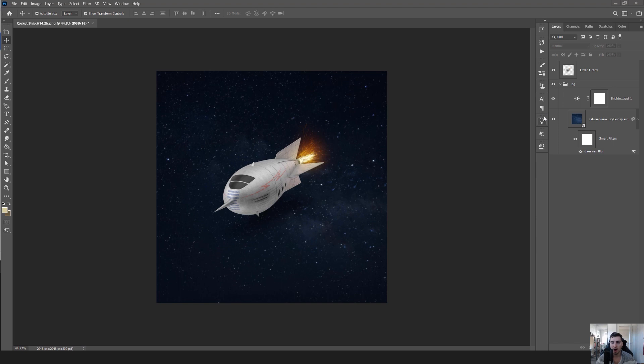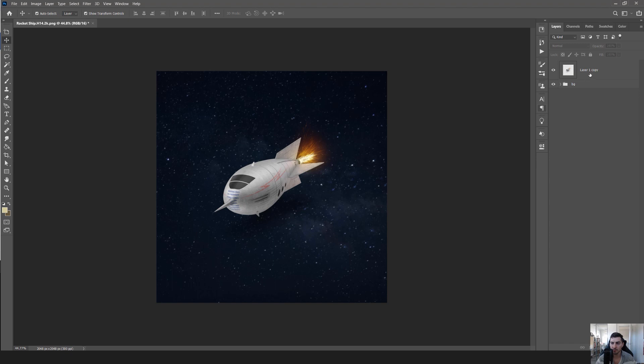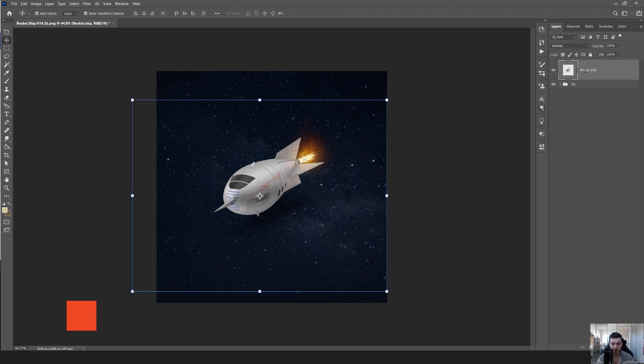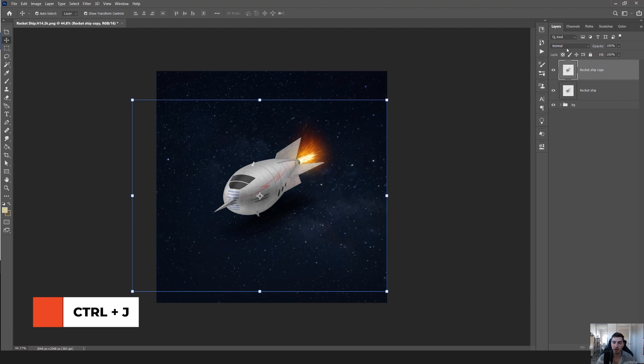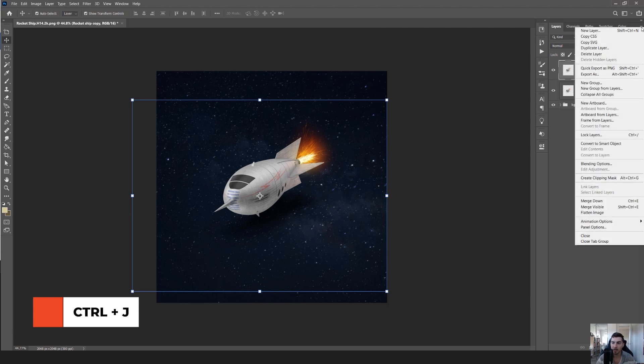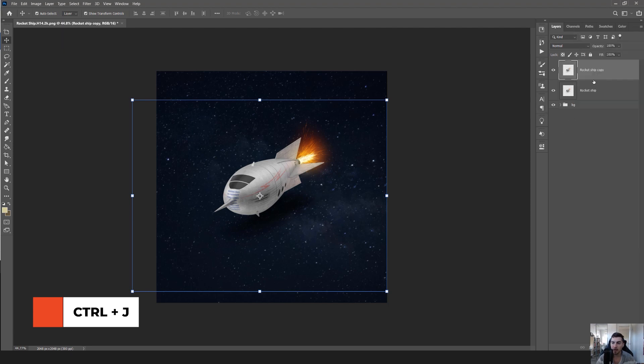I have my layers on the right-hand side. I've got my background here that I've already created, and I've got layer 1. I'm gonna call this rocket ship and press Ctrl+J to duplicate my layer. Now you can see on the right I've got these two layers.